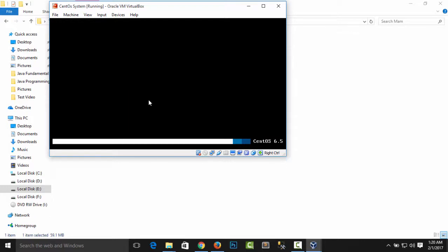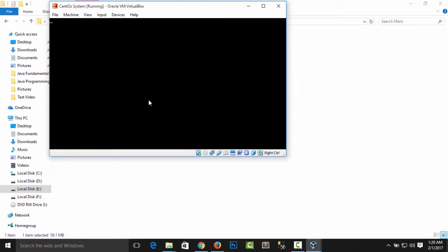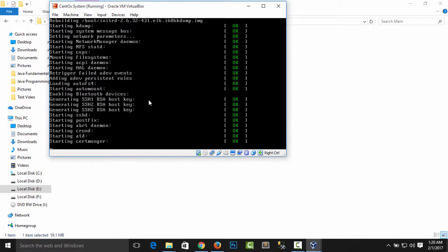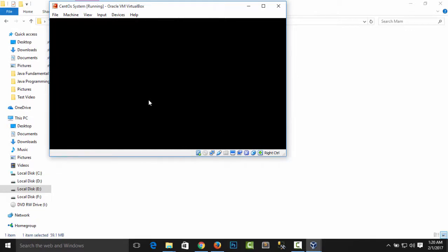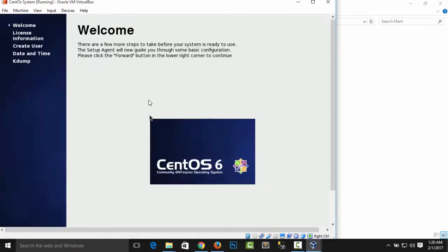So this is a simple process to download and start CentOS on VirtualBox. I hope you understand as well.